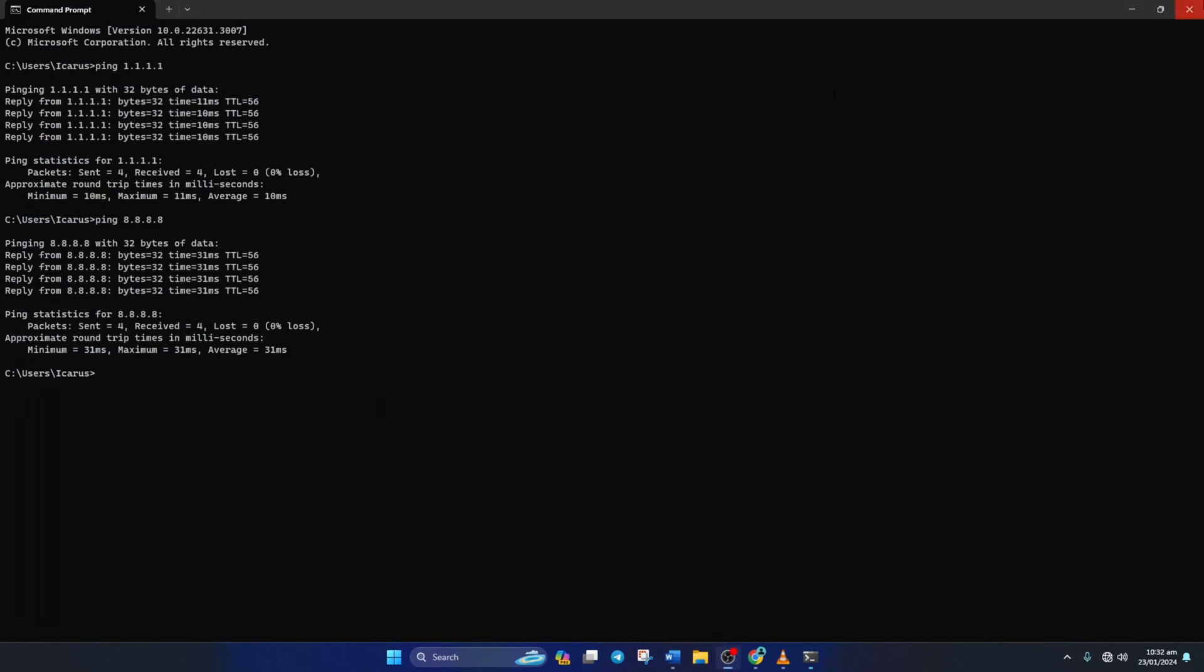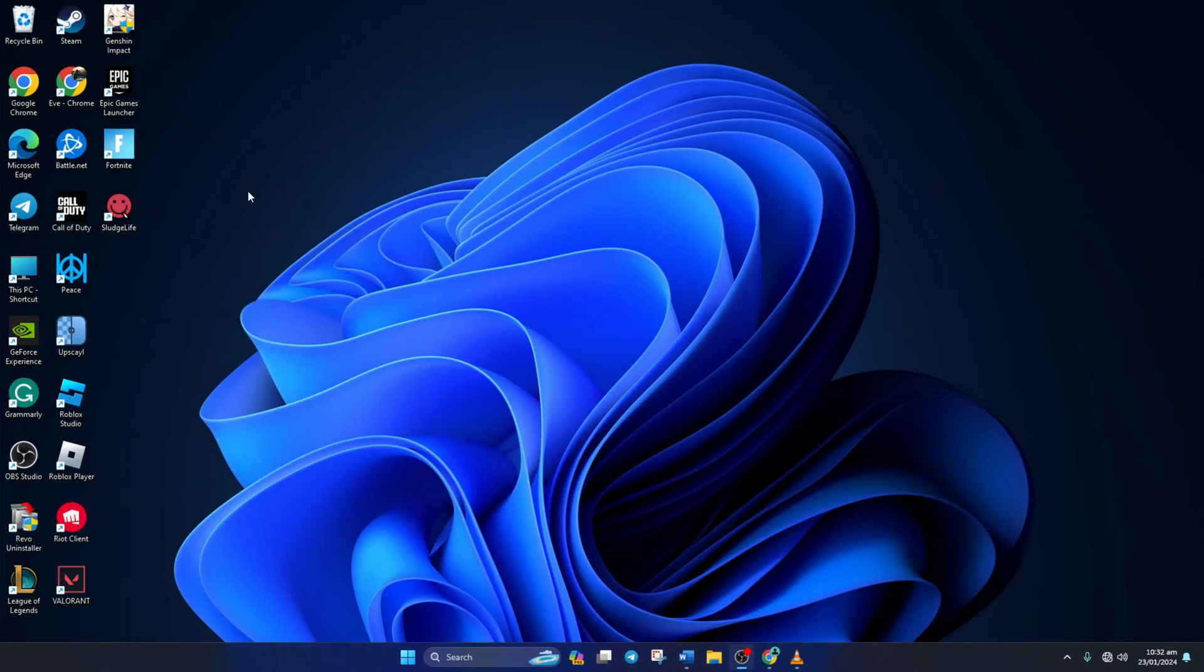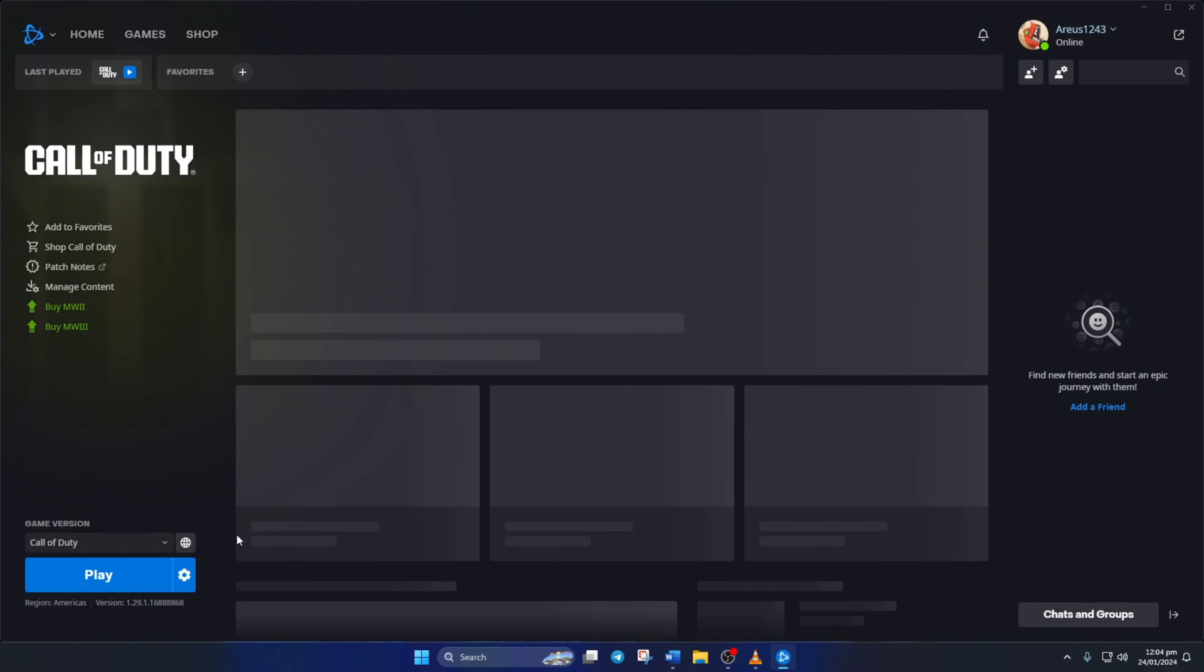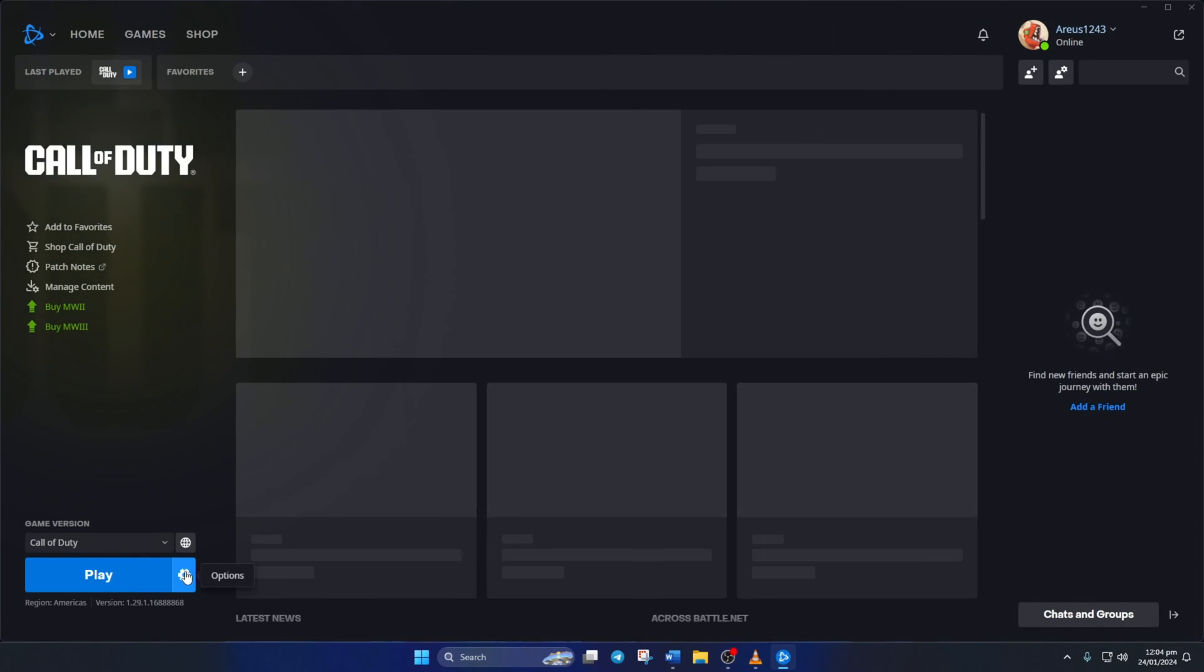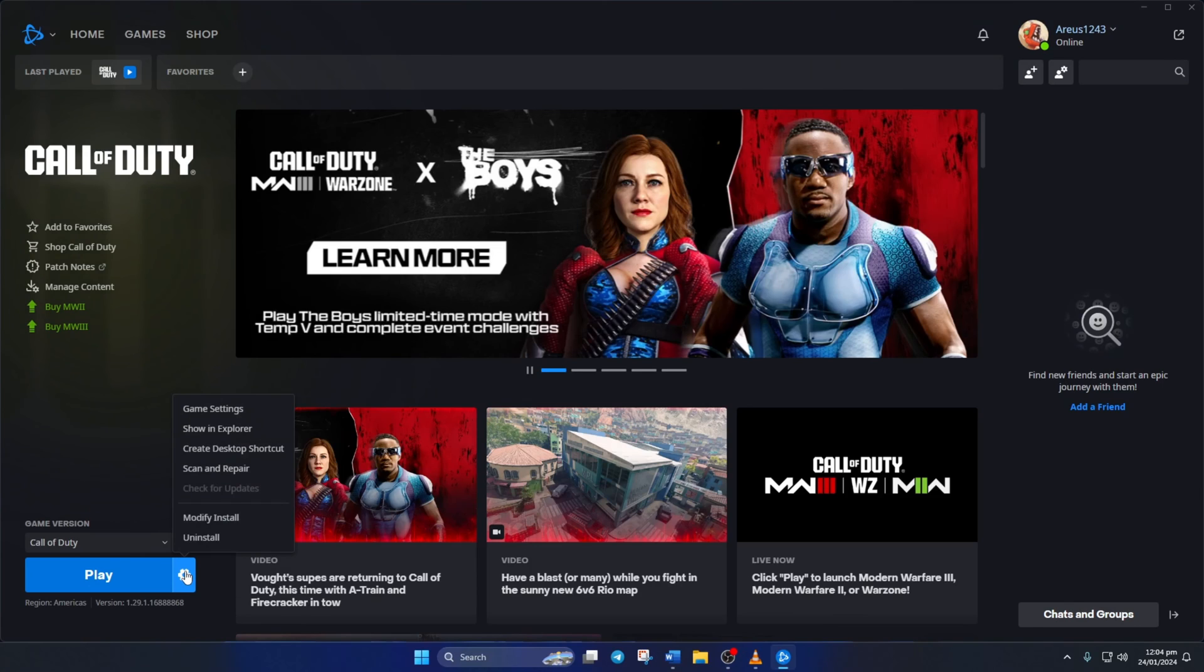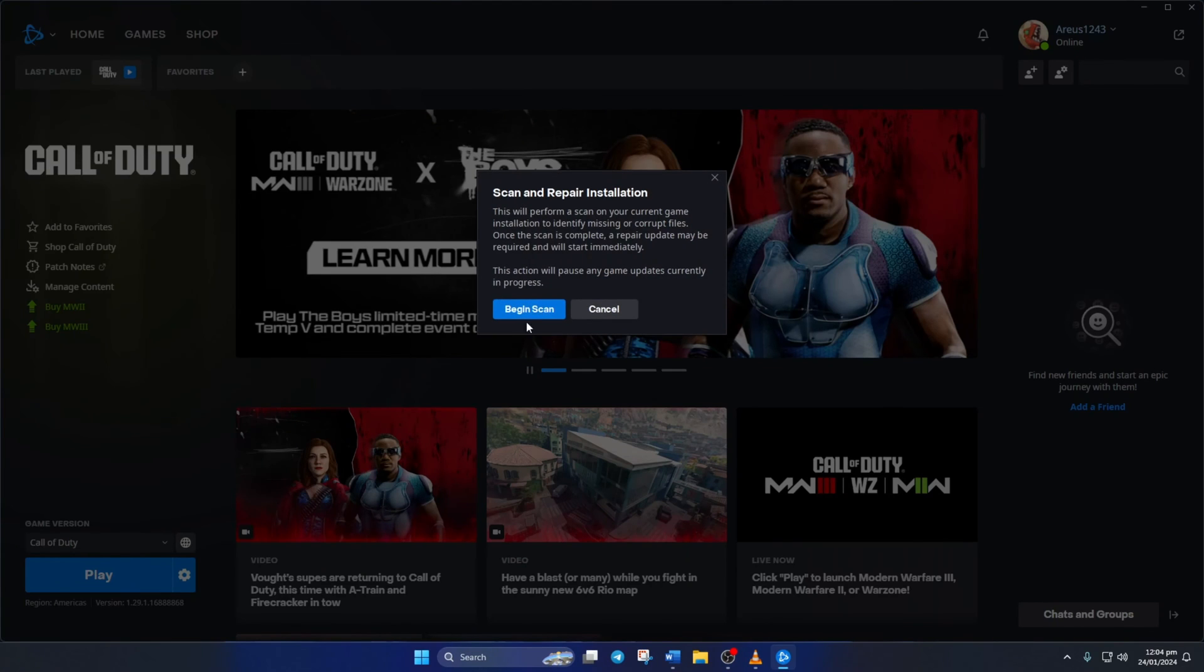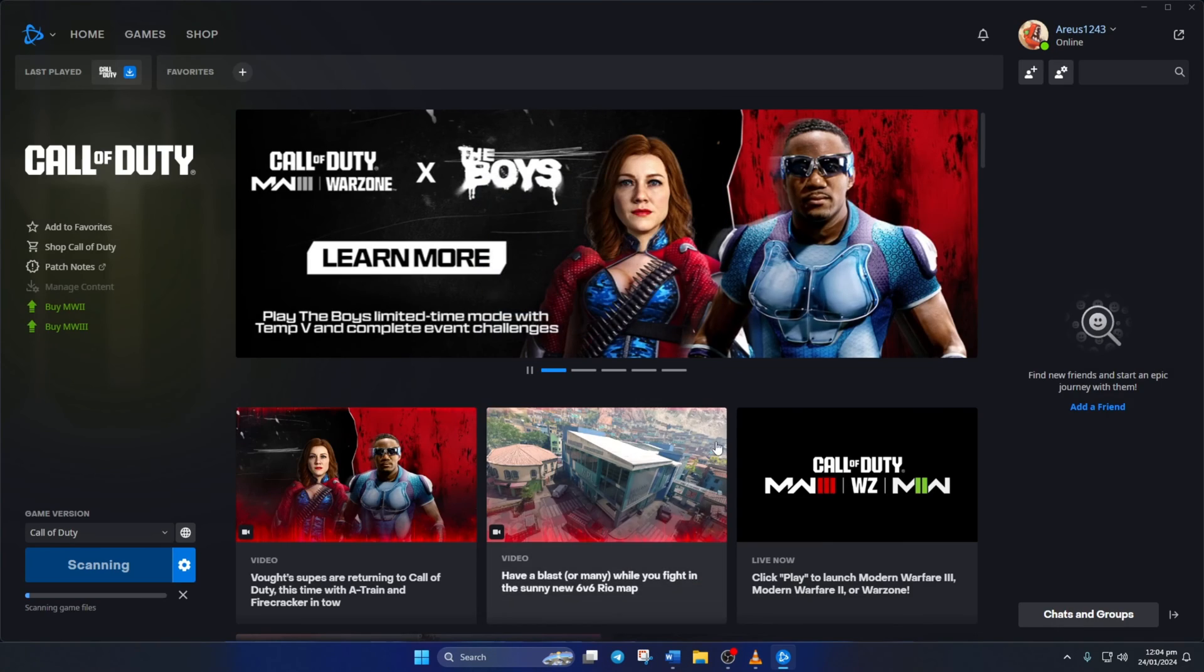Solution 3. If you're still getting the error, try repairing the game. To do this, open up the Call of Duty launcher. Then click on the Settings icon here and then select Scan and Repair. Then click on Begin Scan. Now the launcher will check for any corrupted or missing files and will ask you to update them.